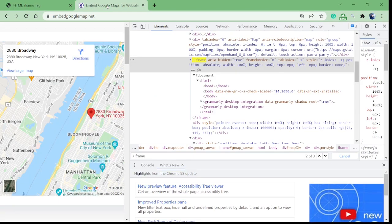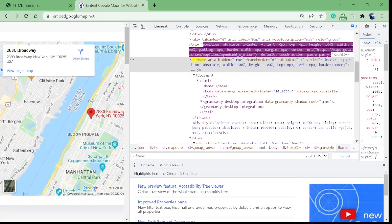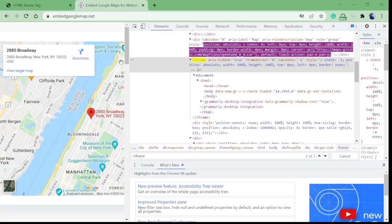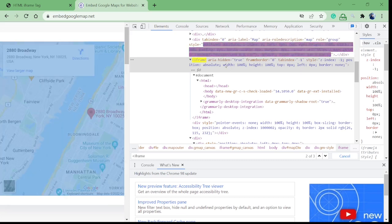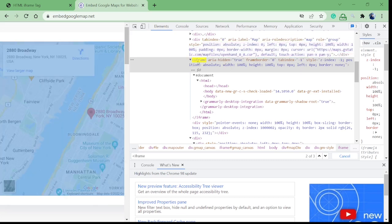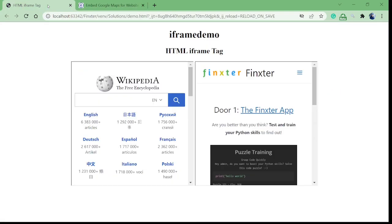Have a look at this website — you can see a map which is embedded within the website using an iframe. So to embed maps in your website you will need iframes, and similarly to embed videos in your website you'll need iframes.